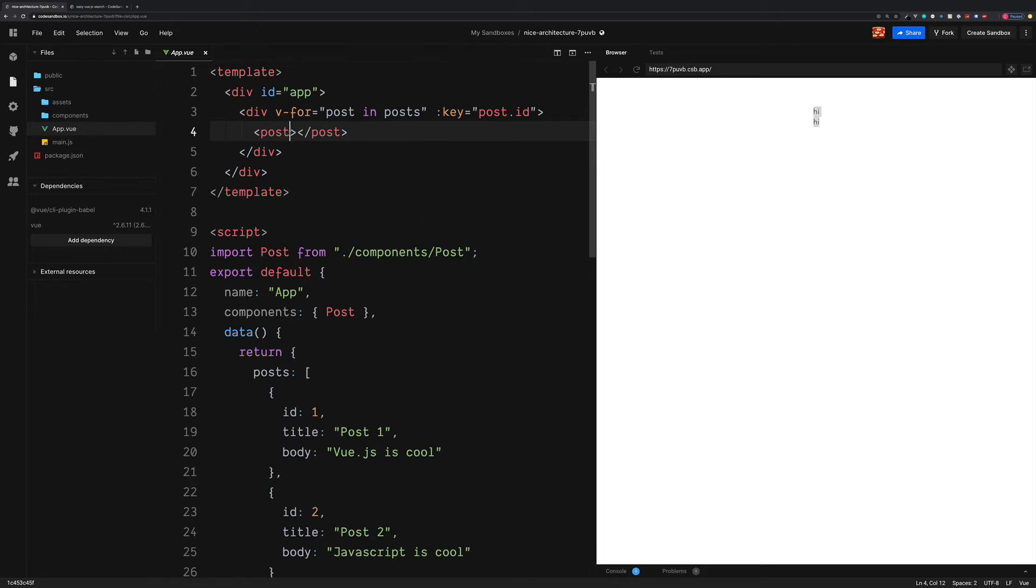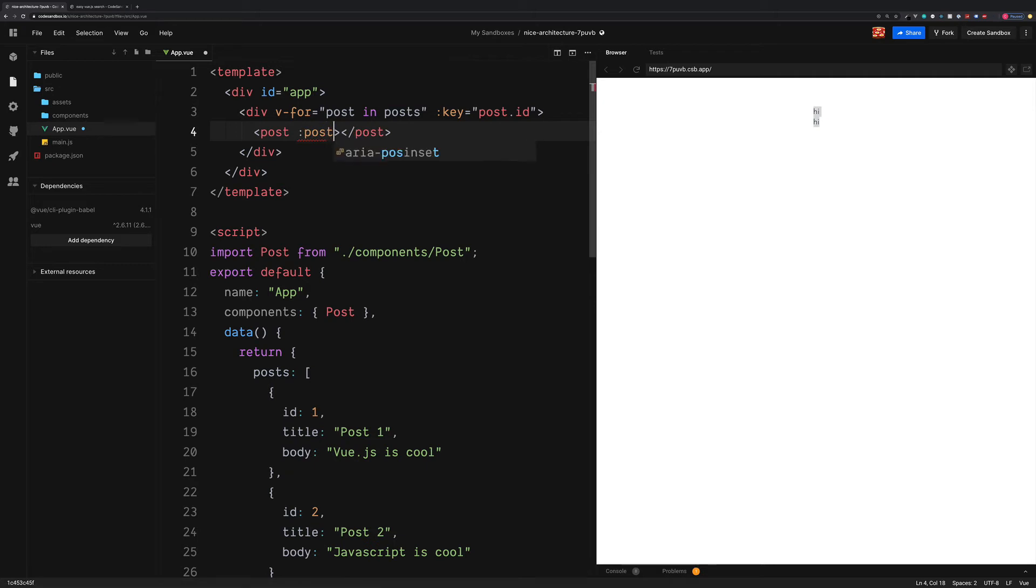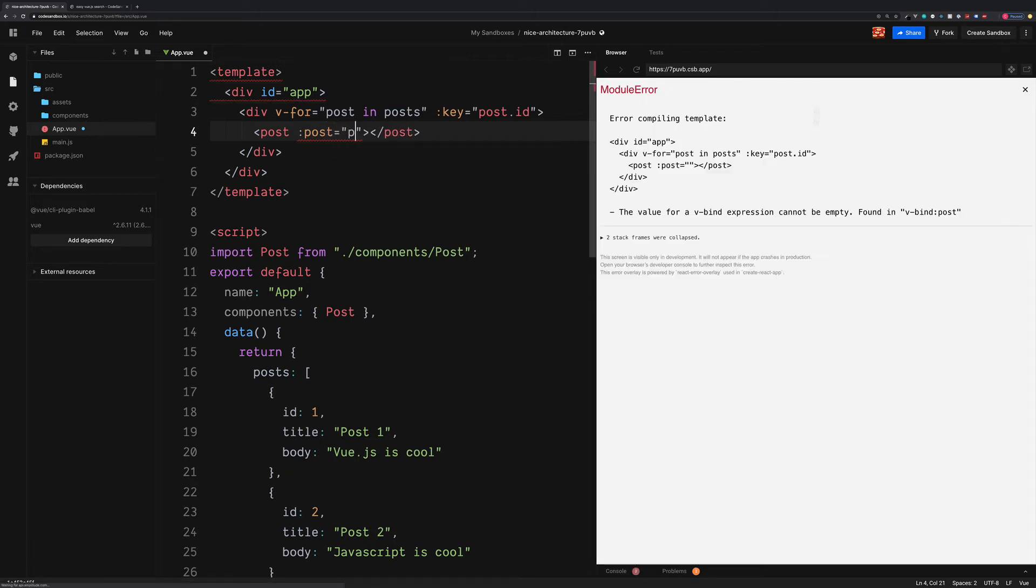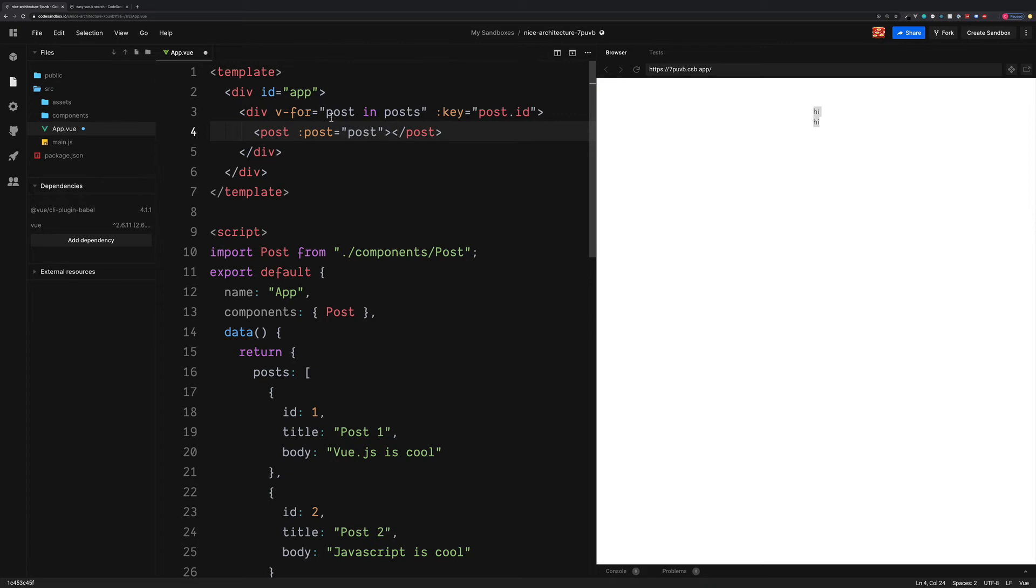So the way we can do this is to pass the post data as a prop. Since this is dynamic, we can use the colon and we can pass the post prop to be equal to the post, which is the variable for each one of our blog posts.